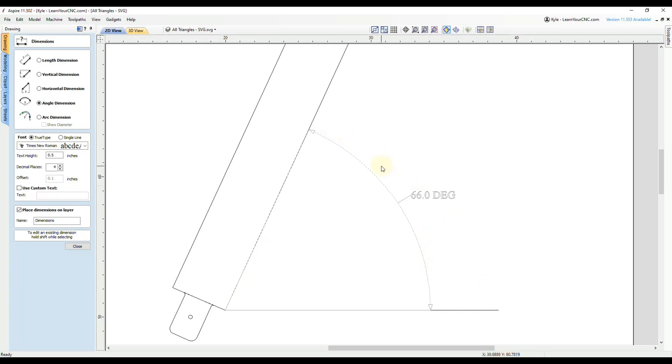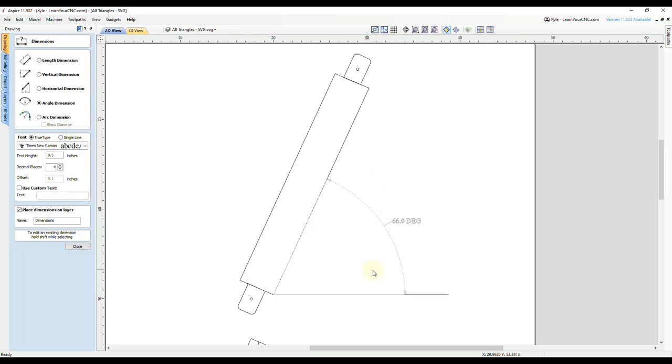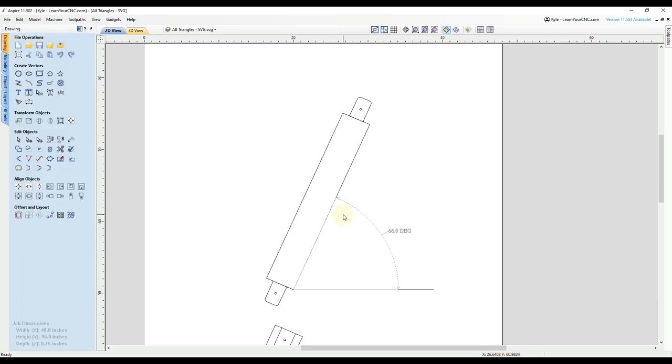So you can see that's two different ways you could do it. Of course, that first way we showed is less steps, so you can decide which one you want to do. We're going to click close. Now we know our angle.